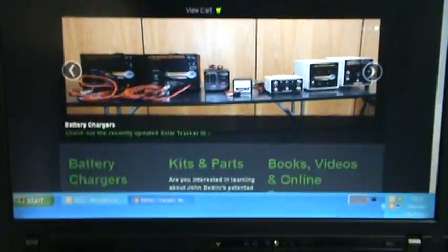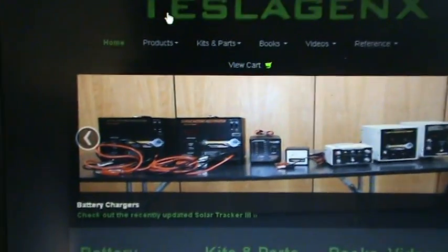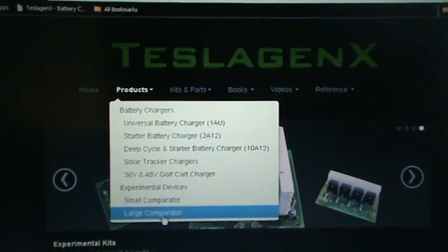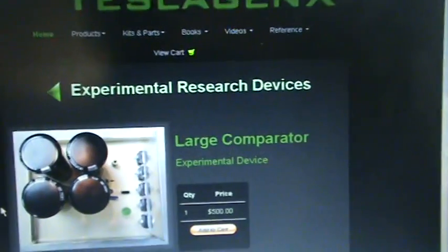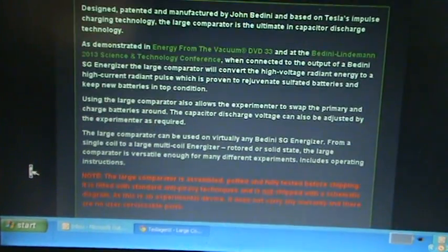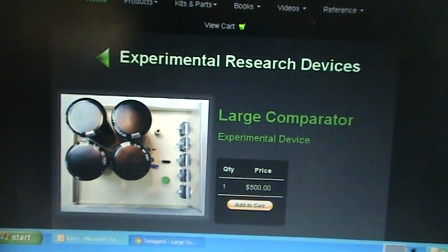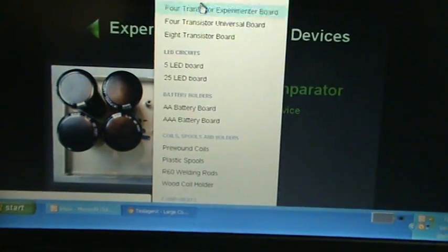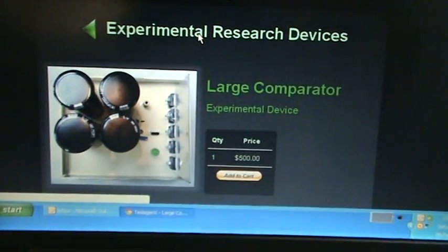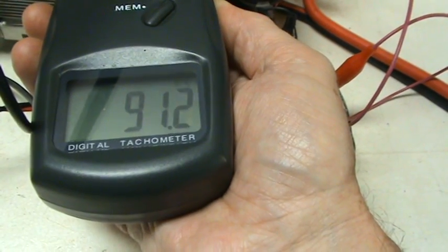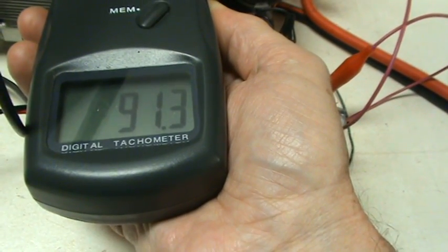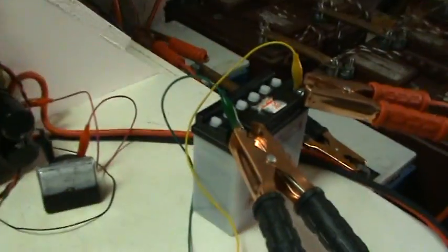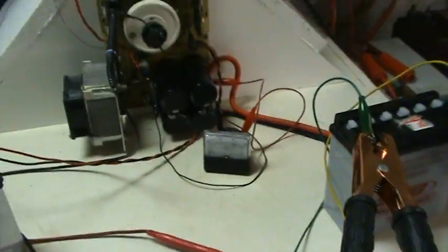If you want to head over to the Teslogenics website, you can see there it's www.teslogenics.com. Just go there, you can see our homepage. To get to the large comparator, just click on products. There's also some specifics on how to use it. To have a look at our kits, there's the 8-transistor board, which is very similar.